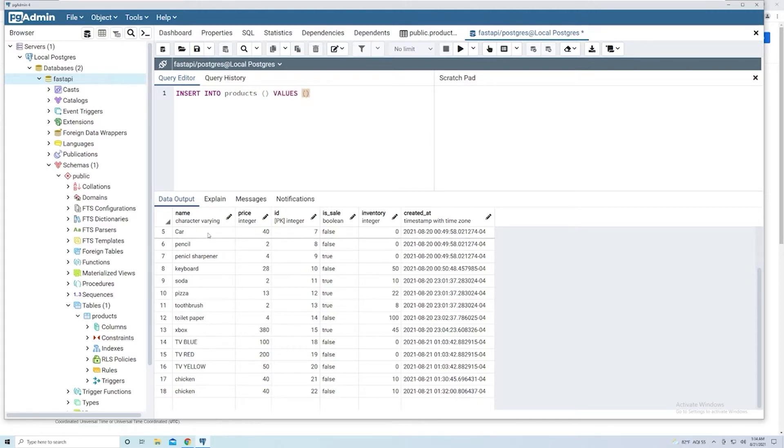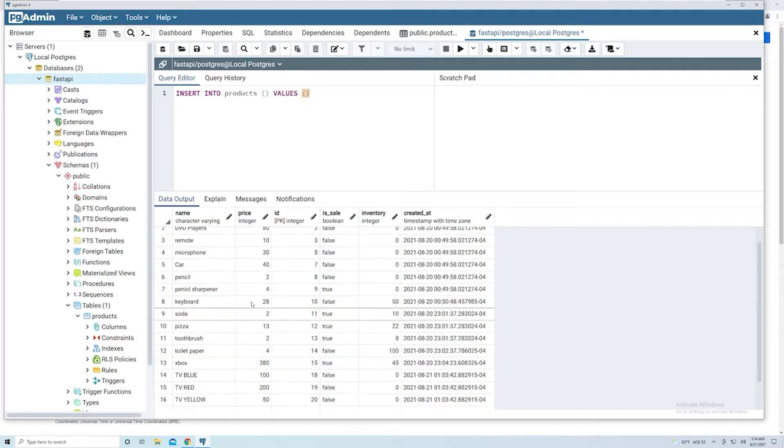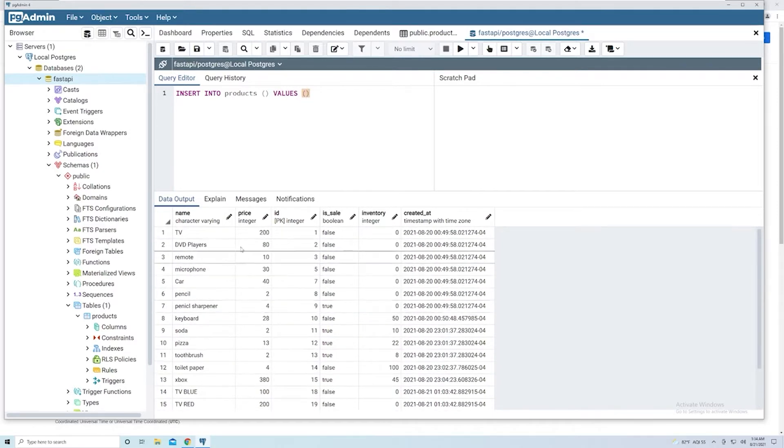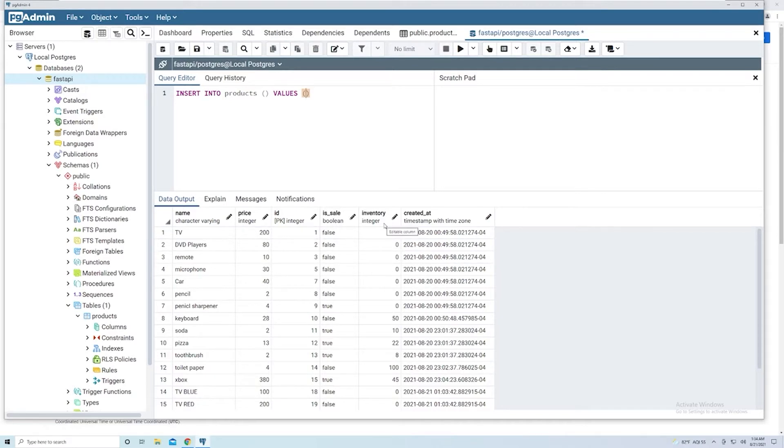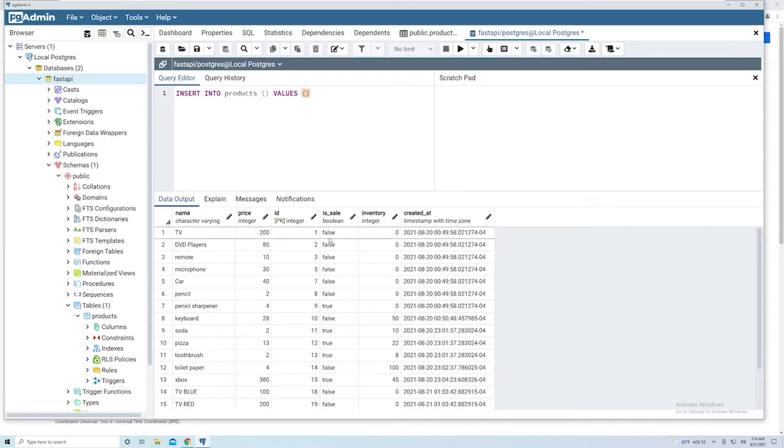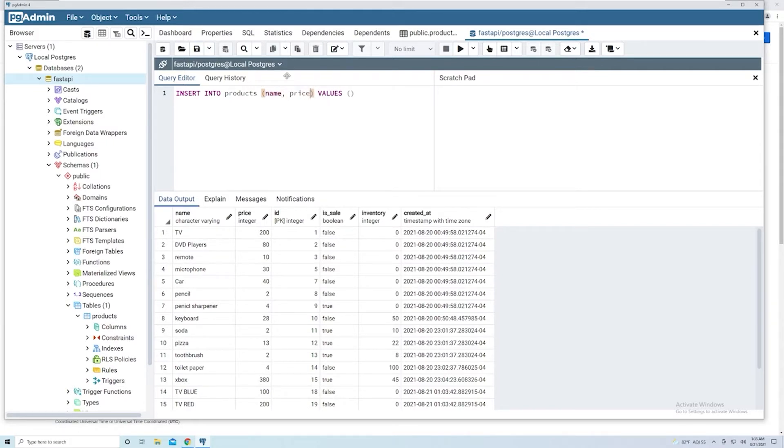If we take a look at our products database, we know that the name is required, we know the price is required. And then that's about it. We can choose to provide an is_sale, but it's going to default to false. And then we can choose to provide an inventory if we want to. If we don't though, it's going to default to zero. So we have to provide a name and a price. And it's ultimately up to us to decide what we want to pass in. So we know we need a name and we know we need a price.